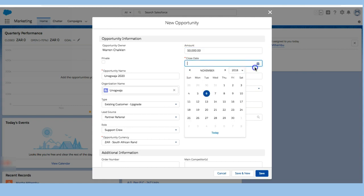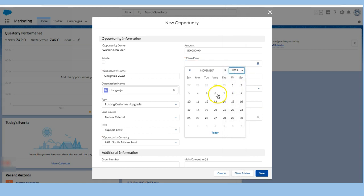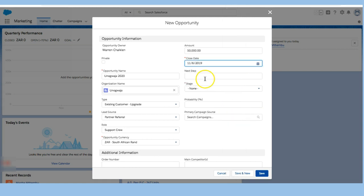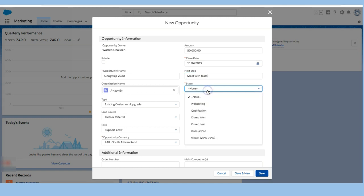It's going to be closed in November 2019 around the same time. My next step is to meet with team. That just helps me keep track of the stage I'm in.